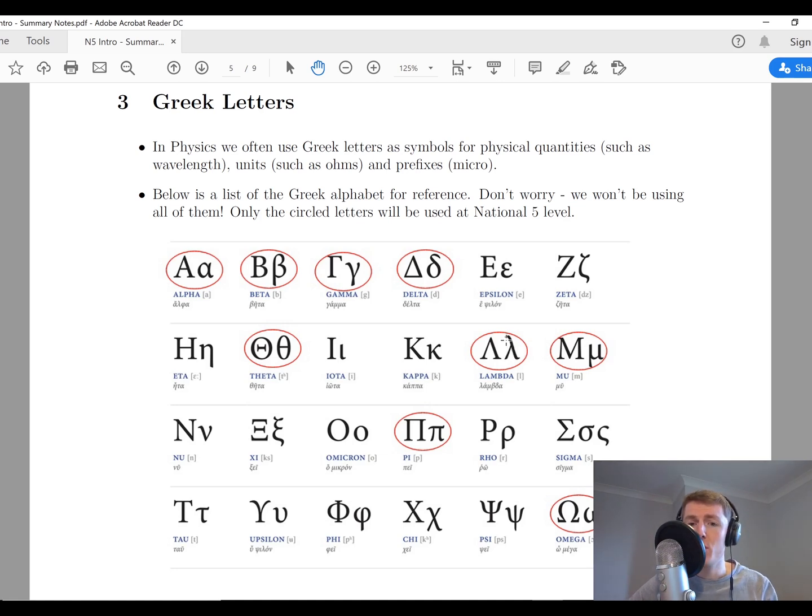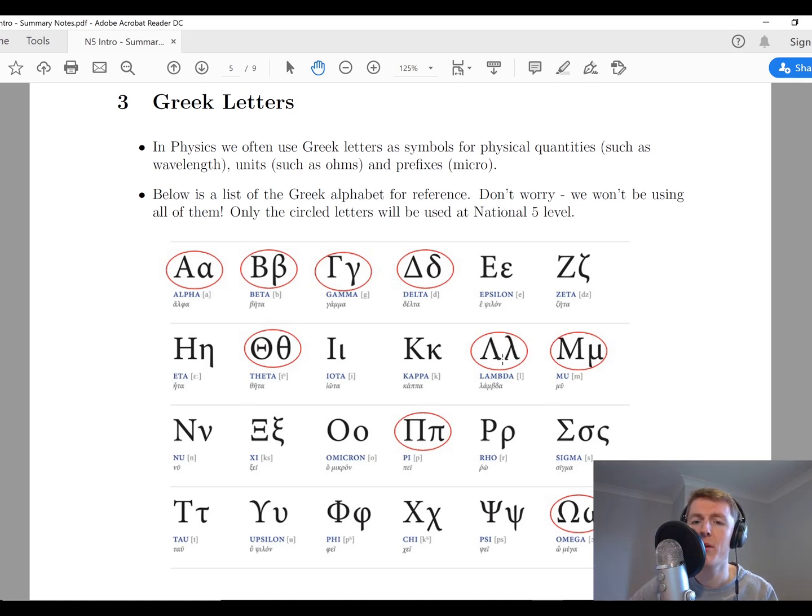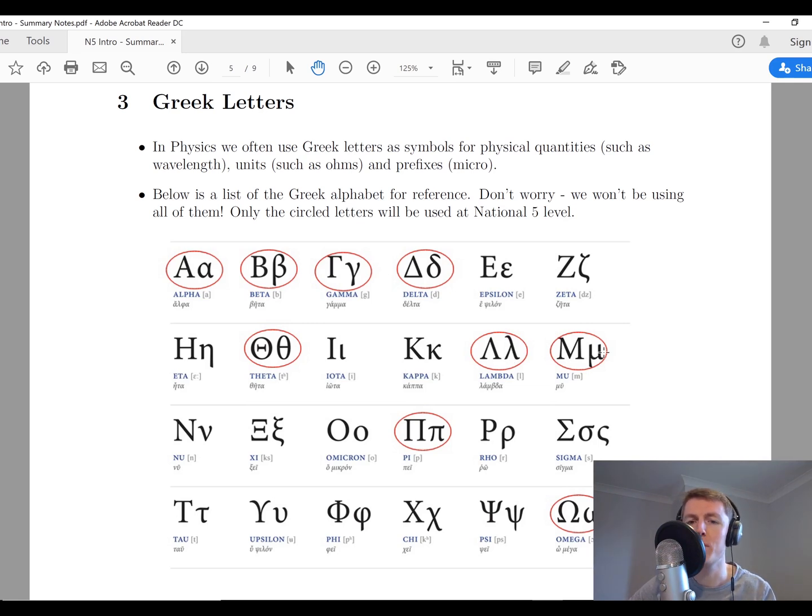Lambda, you have seen this one in third year, which means wavelength. And same with mu, you'll have seen this one in third year as well to be a prefix which means times 10 to the power of minus 6.